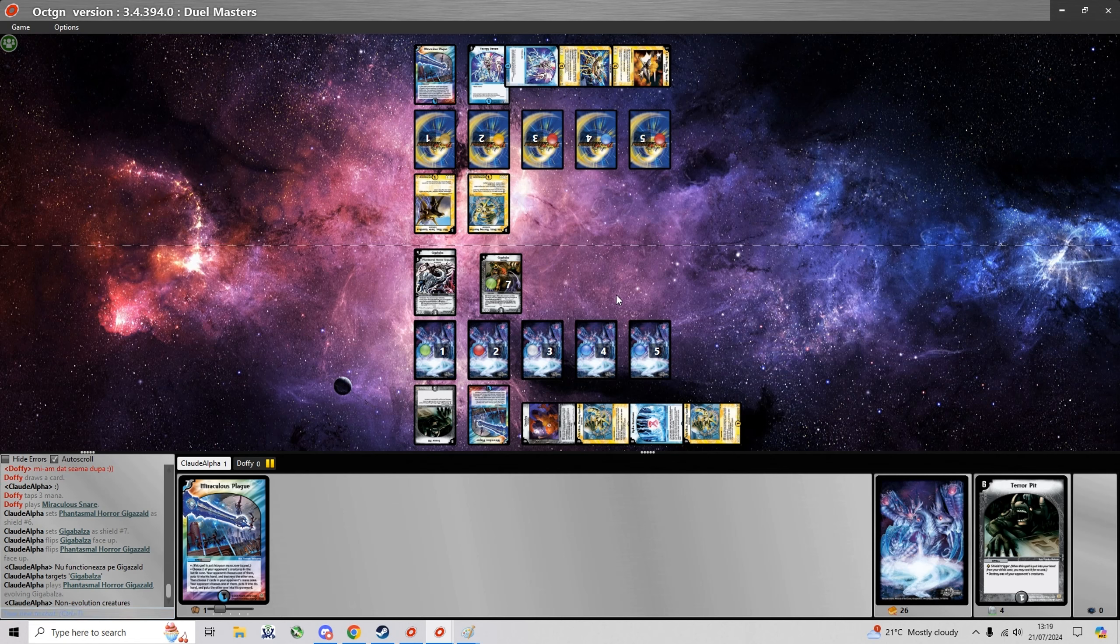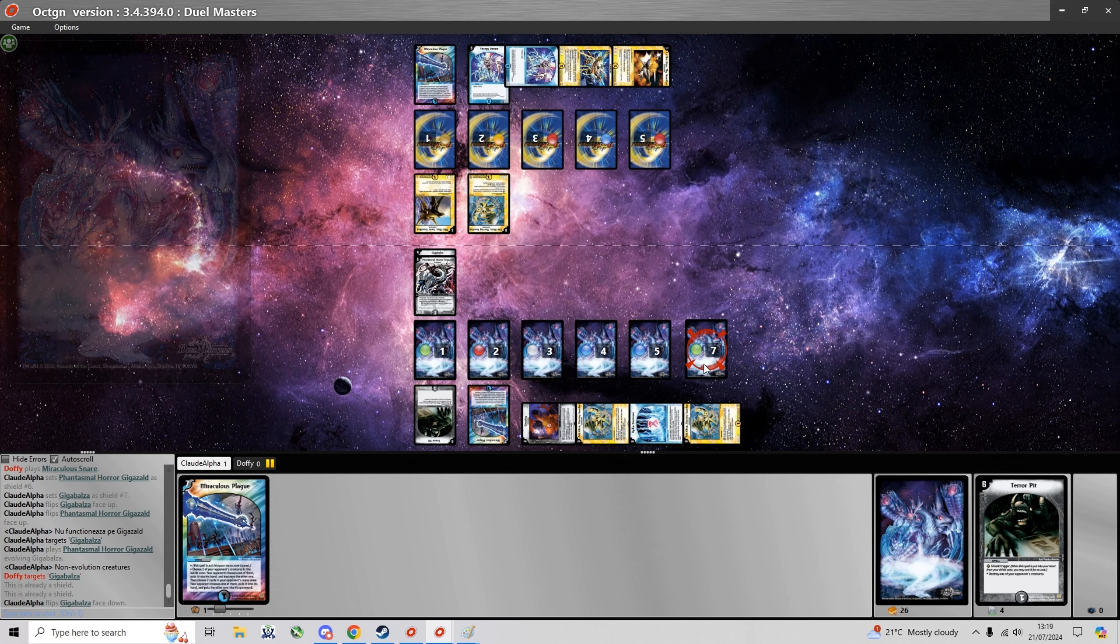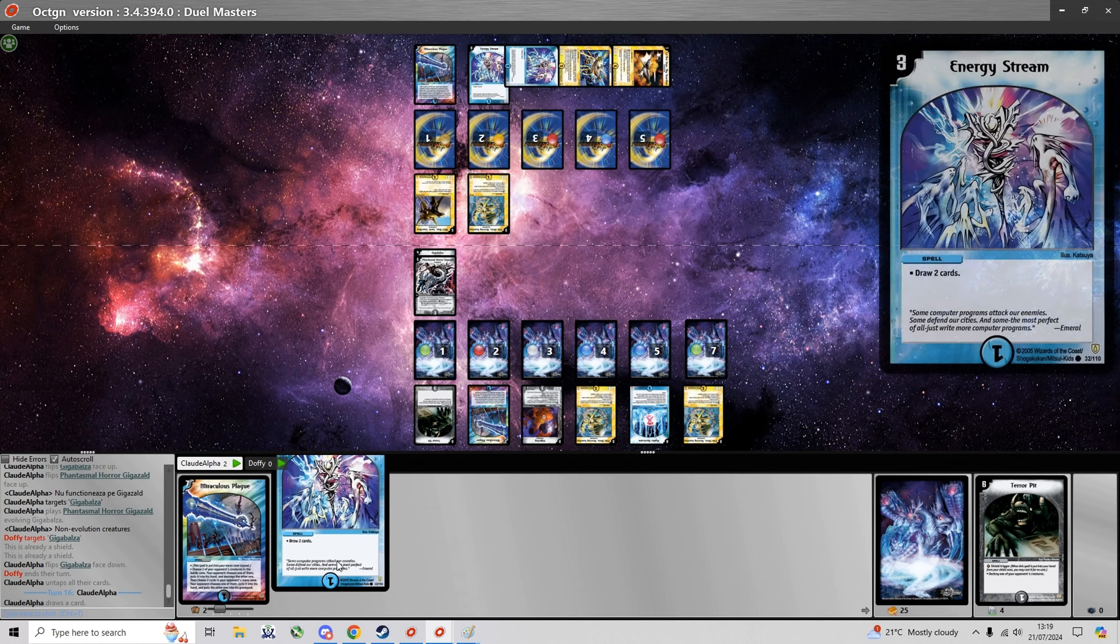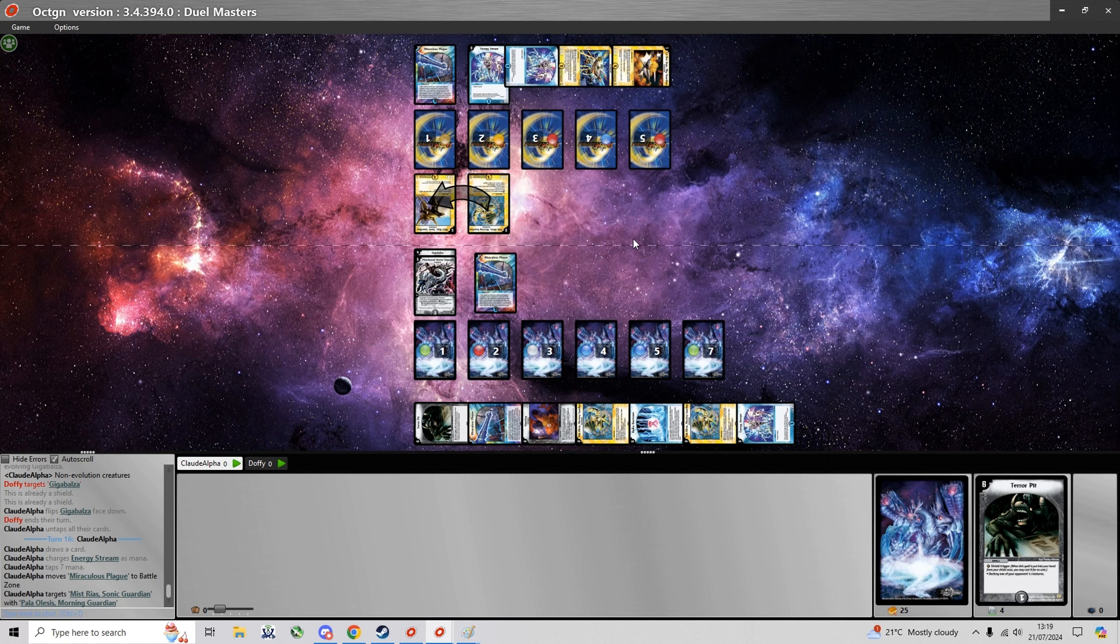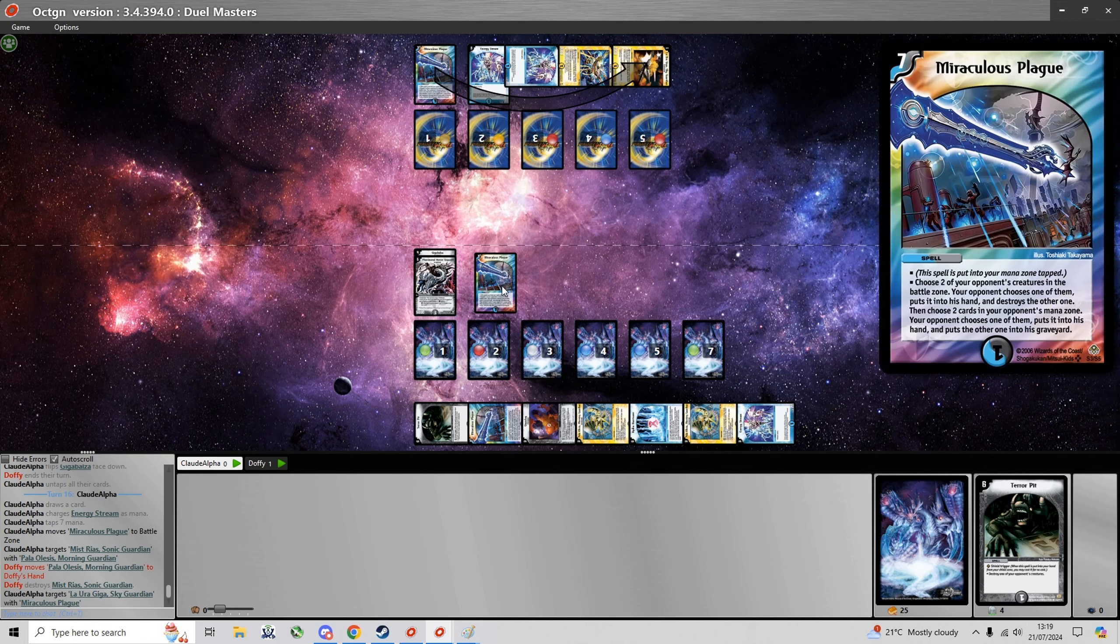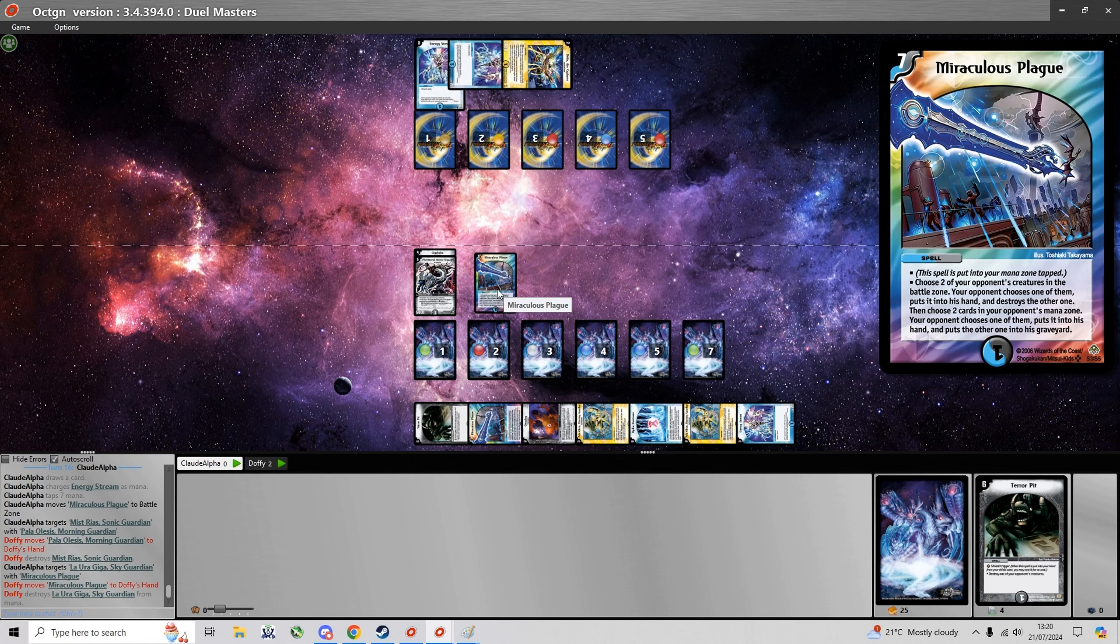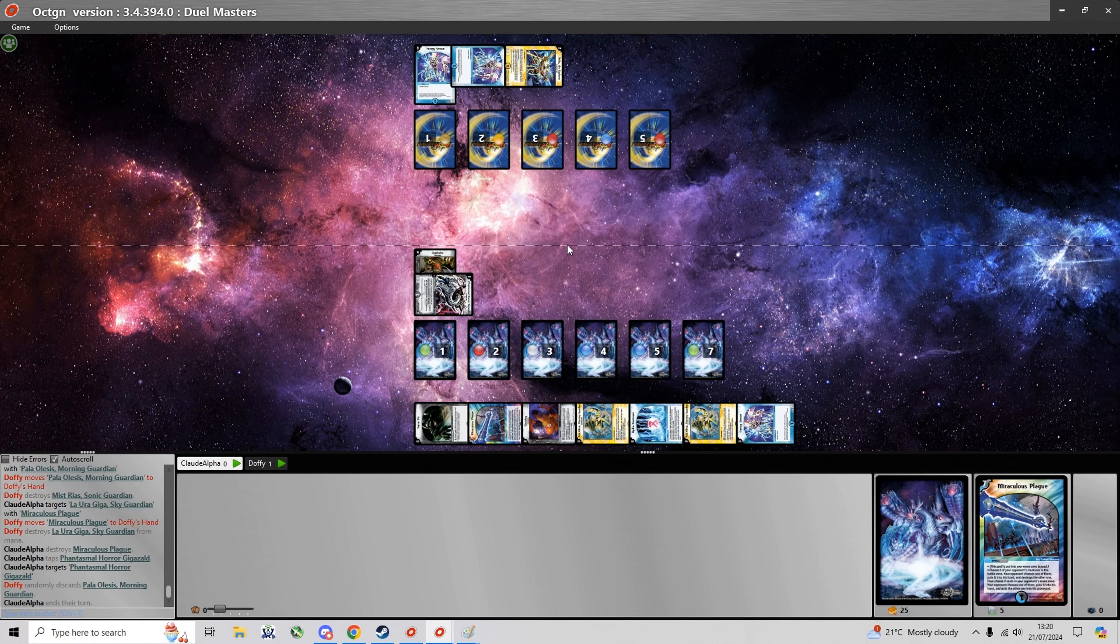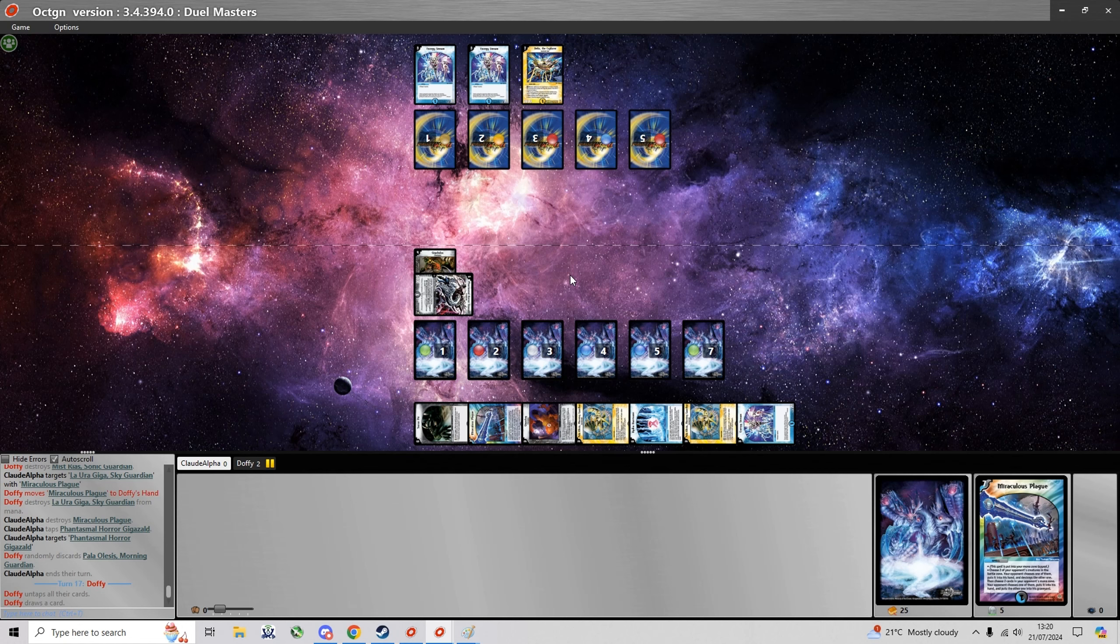He just tried to snare Giga Zald so you can tell he's a bit of a new player, because Miraculous Snare does not work on evolution creatures. And yeah here I can now use Miraculous Plague to destroy Myst Rias which I don't really agree with.